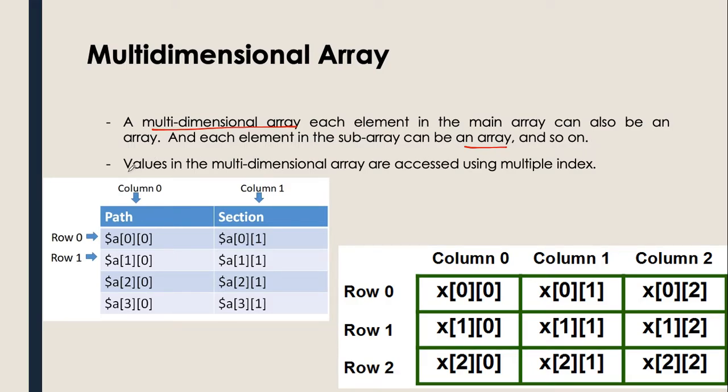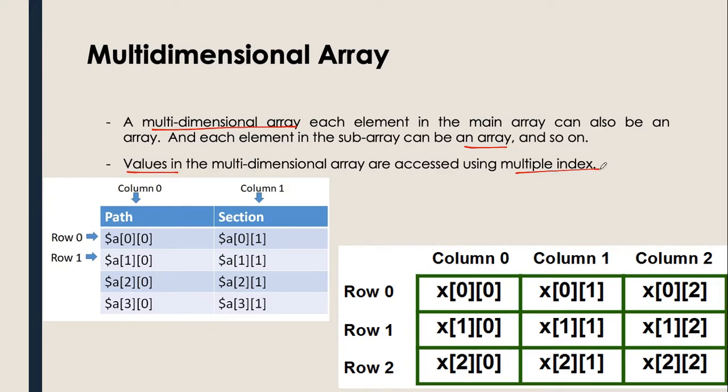Take note that values in the multidimensional array are accessed using multiple indexes. This is different from the associative type of array because associative arrays use strings as their index. The multidimensional array uses a number, just like with the numeric or index type of array.